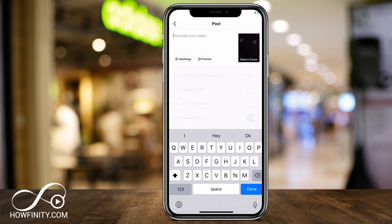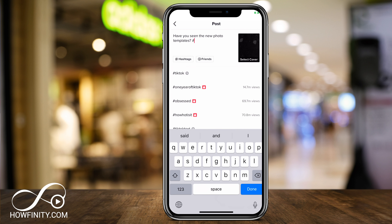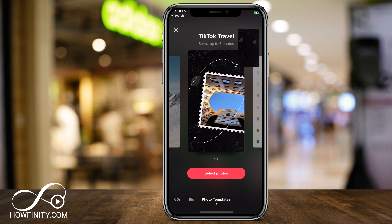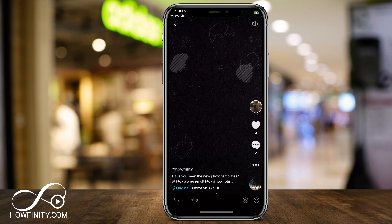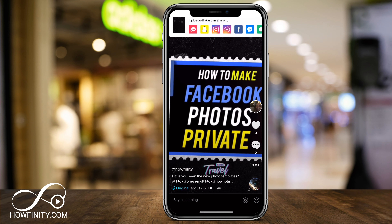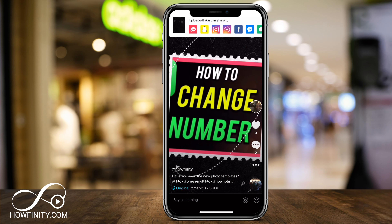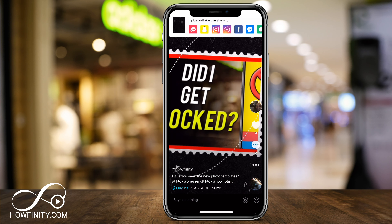Here I'm going to go ahead and write my description. Go ahead and choose your hashtag. Then press done. As always, you could save it to your album, have the comments on and off, make it private, and then go ahead and press post when ready. And now if I select that video, this is what it's going to look like — it's basically going to have a nice slideshow based on the template that you chose.